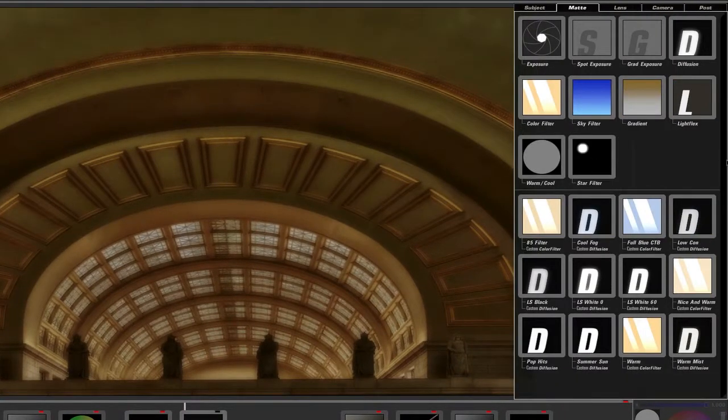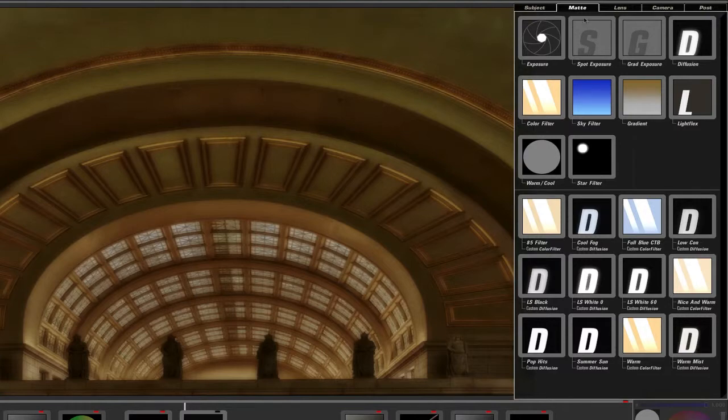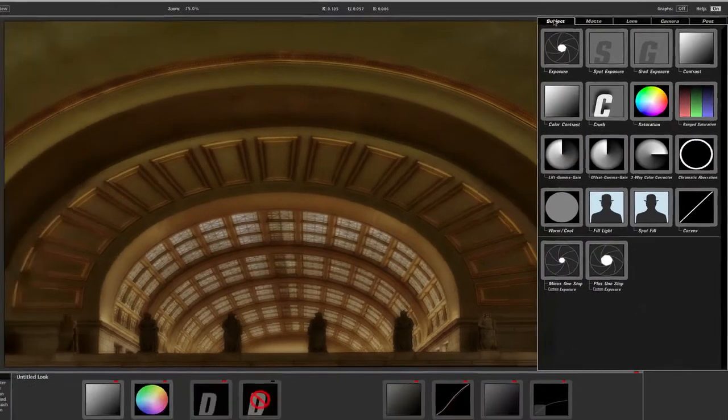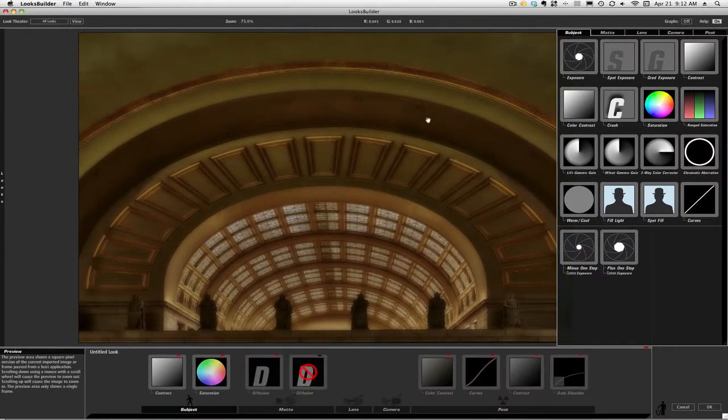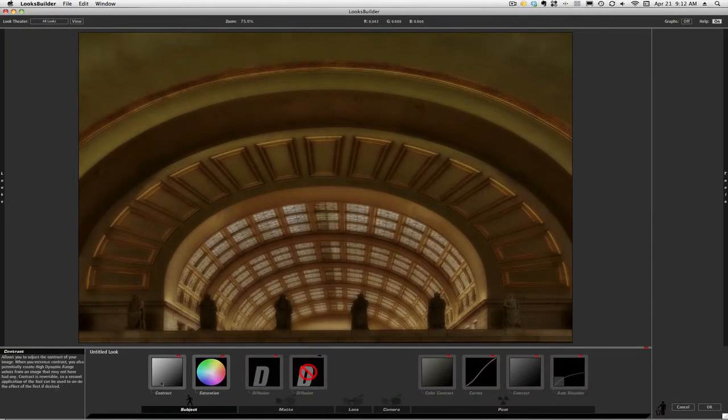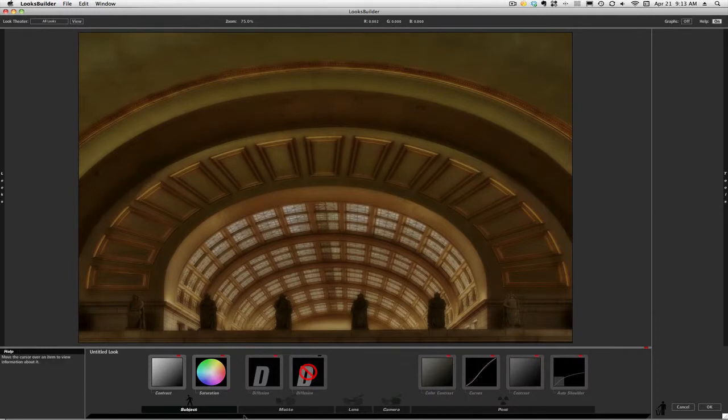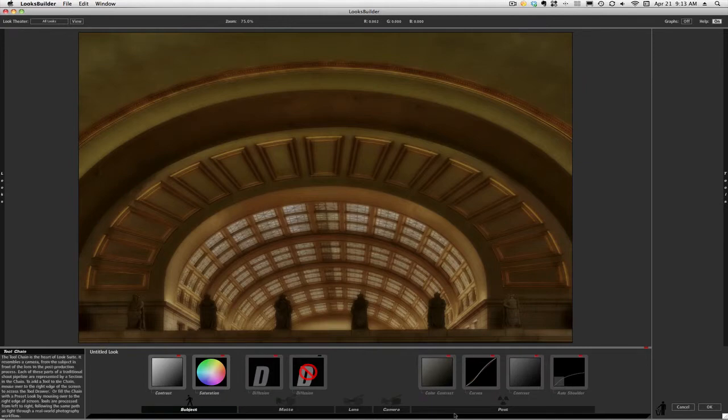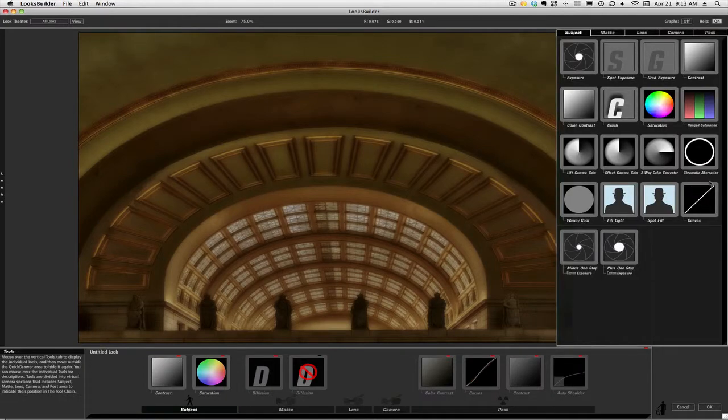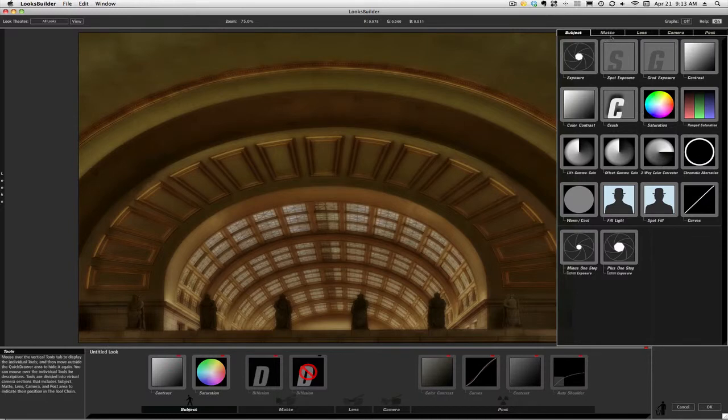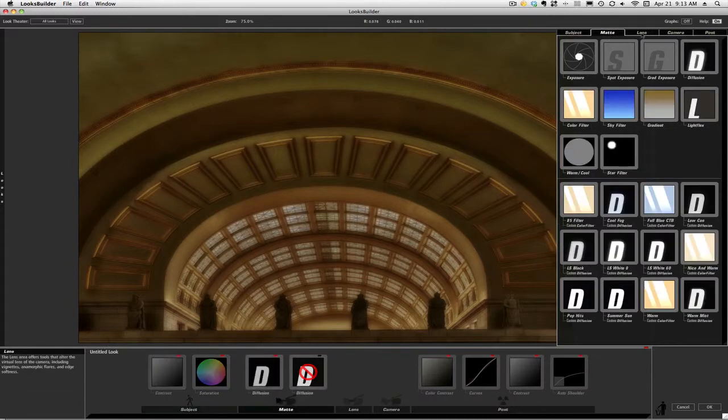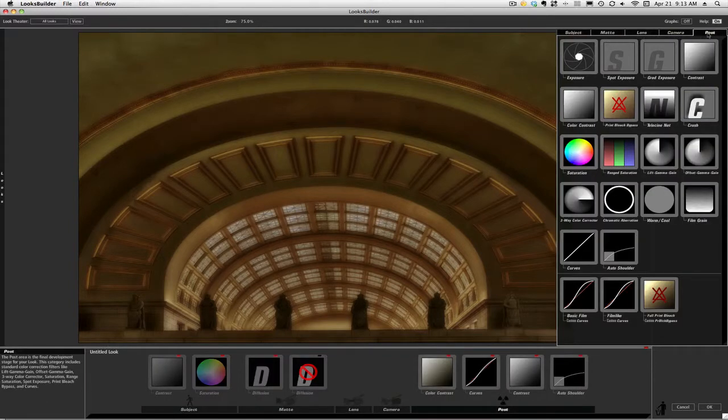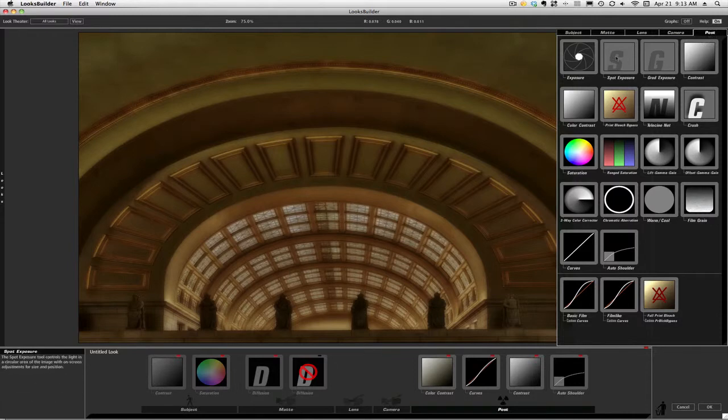I can go to the tool drawer and I can open that up. And up here I have tabs that correlate. And then let me show you down here in the bottom left—you'll see subject, matte, lens, camera, post—those down here at the bottom of your screen, of the interface. And so if I go click open that drawer, you have same thing: subject, matte, lens, camera, post. I'll click on post in this case.